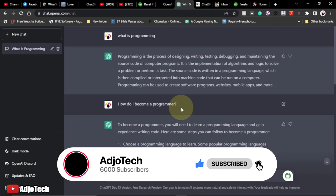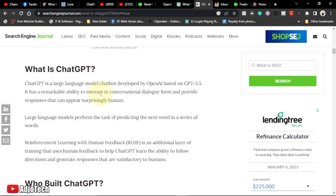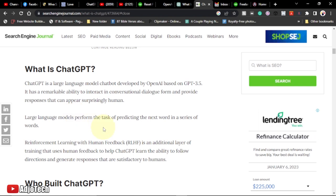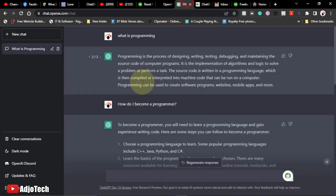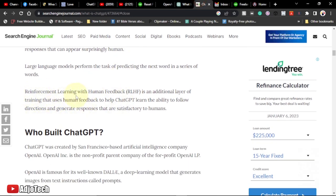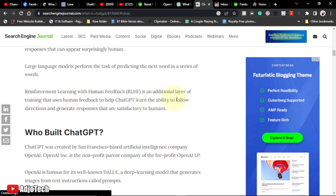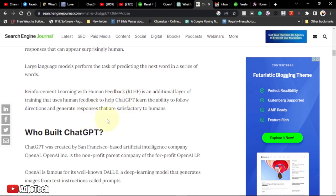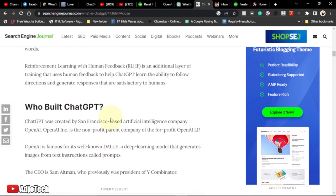Let's look at what ChatGPT really is. I went to Search Engine Journal and it says: ChatGPT is a large language model chatbot developed by OpenAI, based on GPT-3.5. It has a remarkable ability to interact in conversational dialogue form and provide responses that can appear surprisingly human. Just like a human — the responses I receive are just like you are interacting with anyone. Reinforcement learning with human feedback is an additional layer of training that uses human feedback to help ChatGPT learn the ability to follow directions and generate responses that are satisfactory to humans.